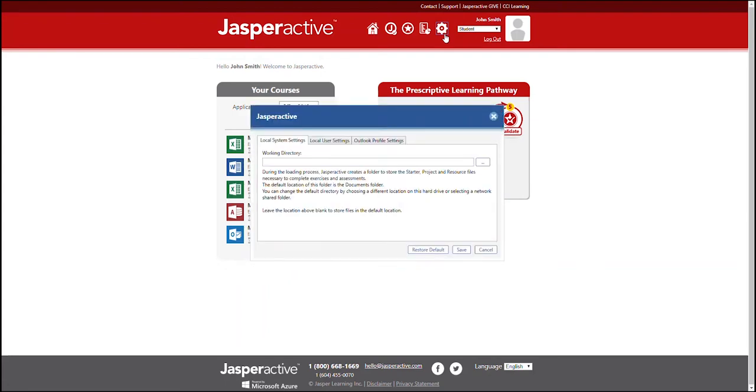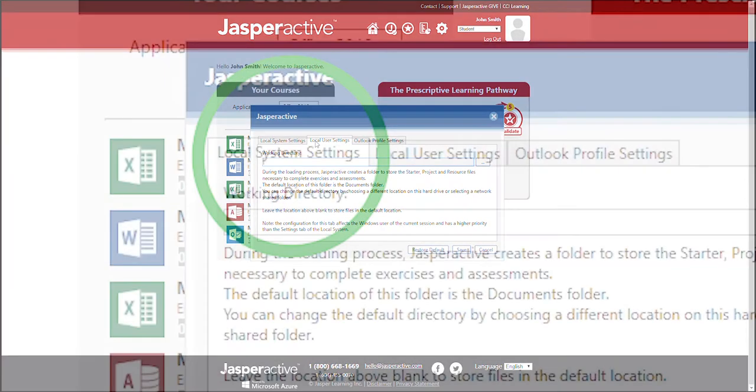In the window that appears, you are given two options in which to specify a new default folder location: Local system settings and local user settings.